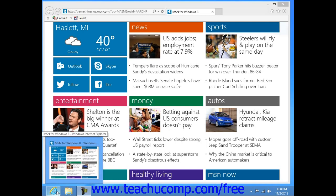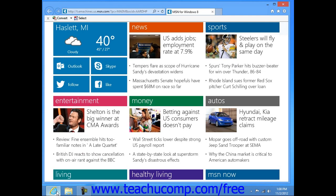You will see a button for it appear in your Windows taskbar within the desktop app in Windows 8. To open the desktop version of Internet Explorer 10 in Windows 8, click this button in the Windows taskbar.